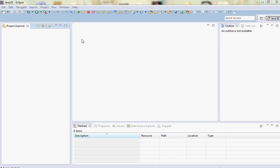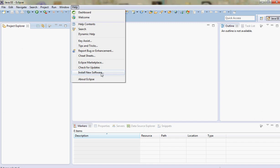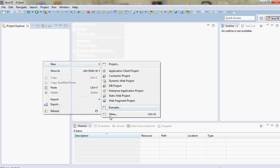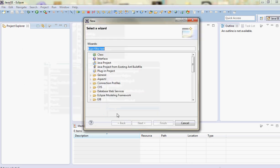Hi everybody, today I'm going to demonstrate a Hello World example for Spring Security. For this I'm using the Maven plugin for Eclipse. You can download this by going via the marketplace.